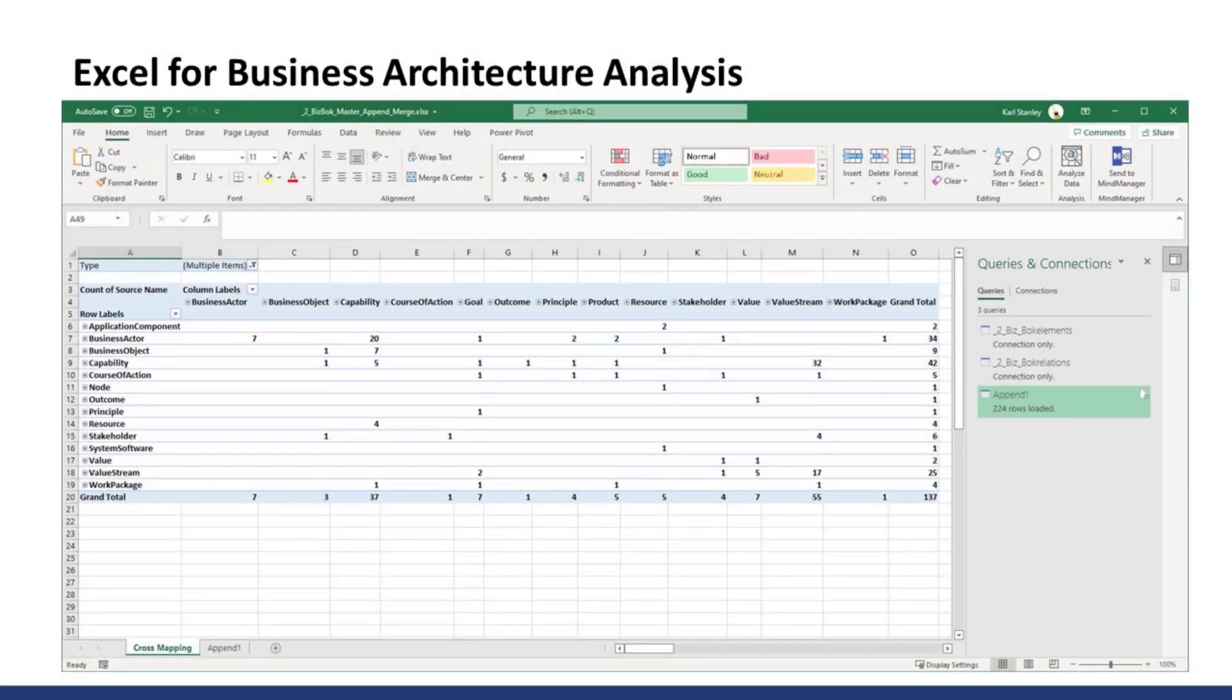Excel for Business Architecture Analysis. What we are looking at here is a pivot table summarizing all source and target objects in the full model we just looked at. The sums are the numbers of relationships between objects. There is a total of 137 relationships based on our case study. This may seem like a lot but you'll see how we narrow this down to gain insights.